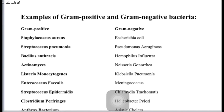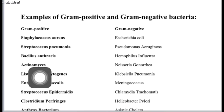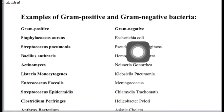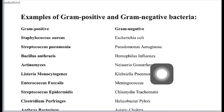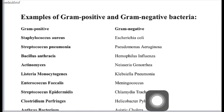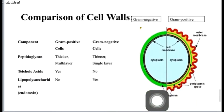Here is a list of important gram positive and gram negative bacteria. A few important ones are Staphylococcus aureus, Actinomyces, Escherichia coli, Haemophilus influenzae, and Meningococcus. The difference between the cell walls of gram positive and gram negative bacteria is quite important because of how the cells stain purple and red.